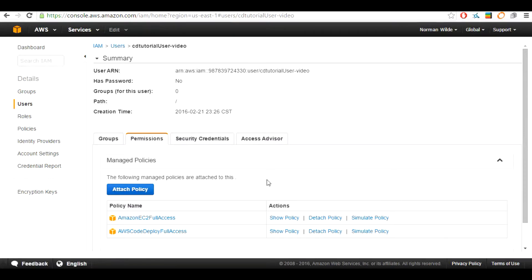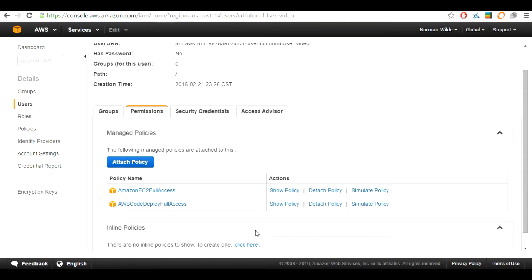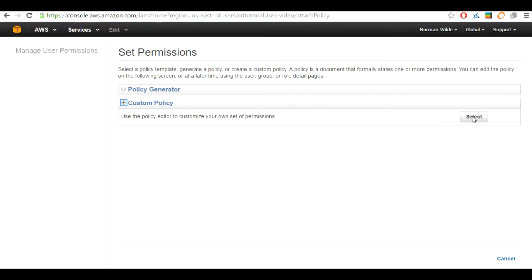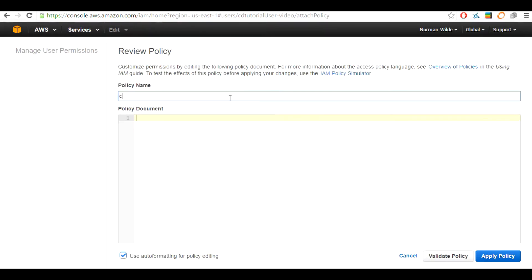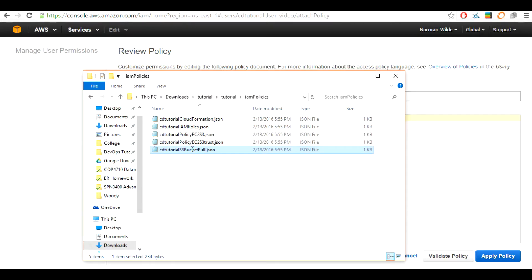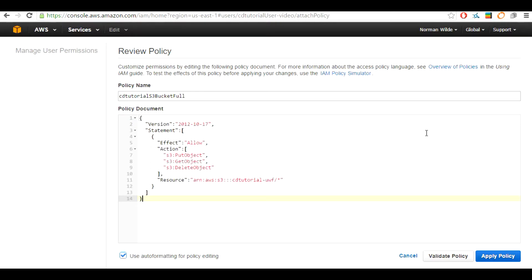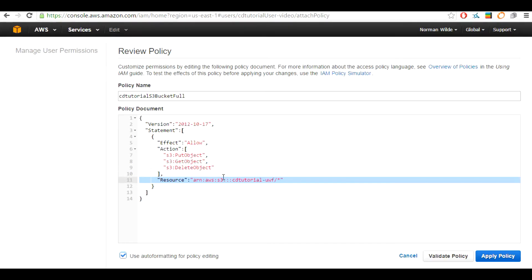We are going to now create three custom inline policies. Select the radio button for custom policies and then select it. This policy name we are going to call CD2tutorial-s3-bucketful. We are going to select the CD2tutorial-s3-bucketful JSON document from the IAM policies folder. Select its contents, copy it, and paste it into the policy document. We are going to change line 11 on this policy to your S3 bucket. Mine is CD2tutorial-video. After that, apply the policy.